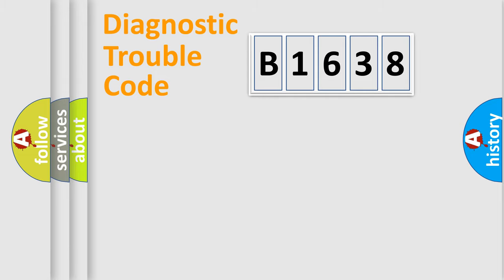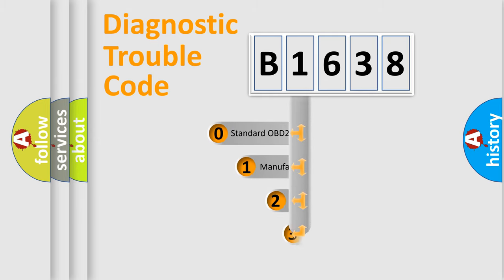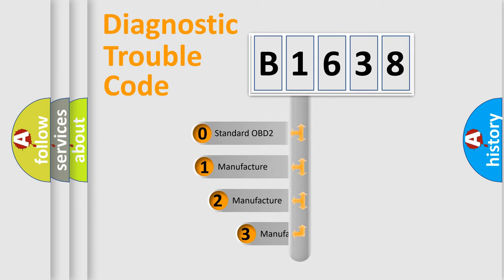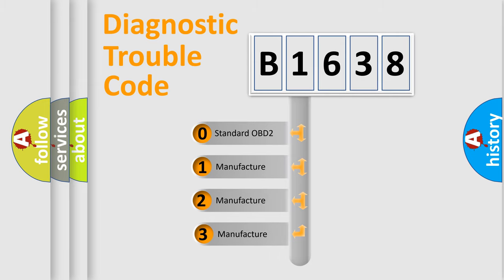Powertrain, Body, Chassis, Network. This distribution is defined in the first character code.